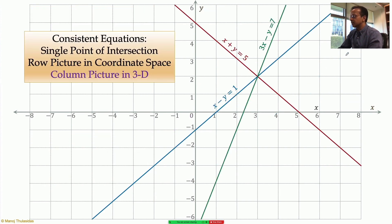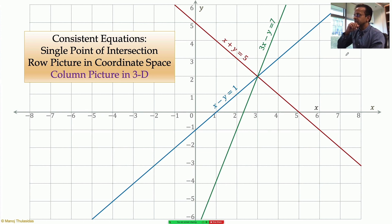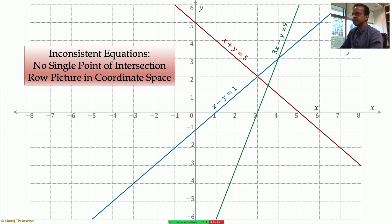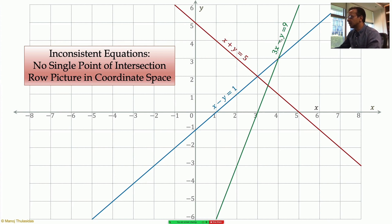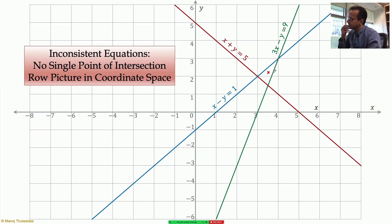For three equations with a common solution, the column picture lives in three dimensions. More interestingly, for three inconsistent equations with no common intersection, Gaussian elimination yields zero equals one. Earlier I asked what the best possible solution might be — perhaps a centroid. Let's see what the column picture tells us.